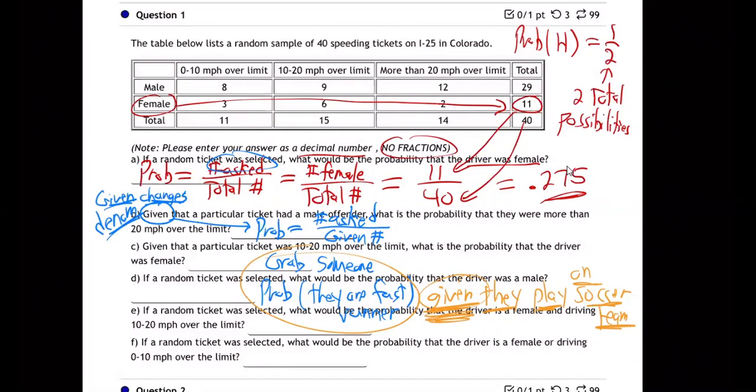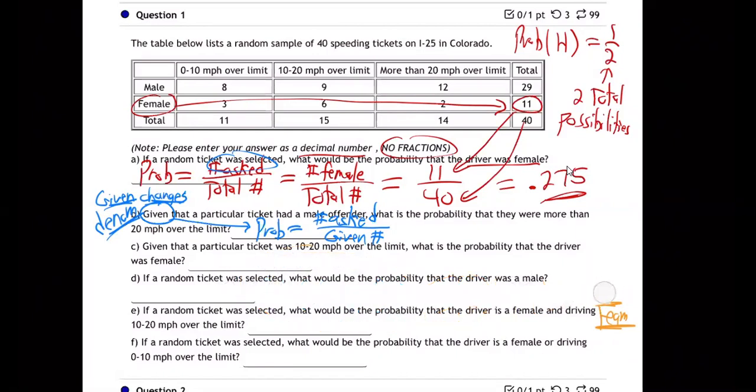Given information changes the denominator. The math doesn't make up tricks — it just reflects what's true. So let's go back to the main question again.